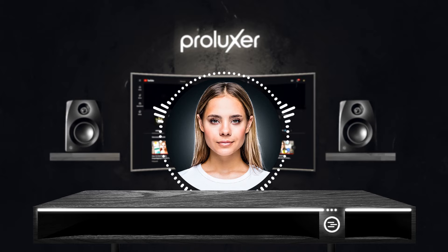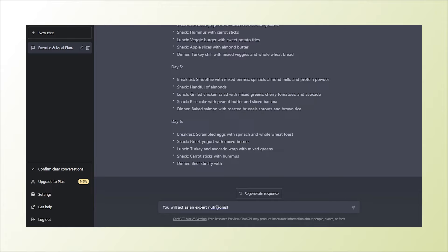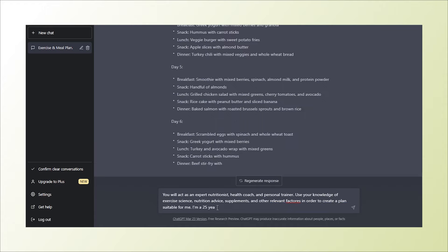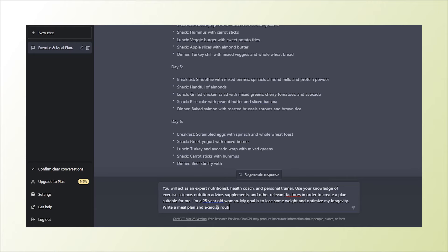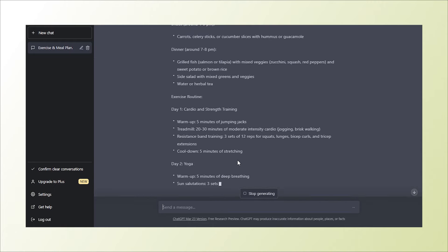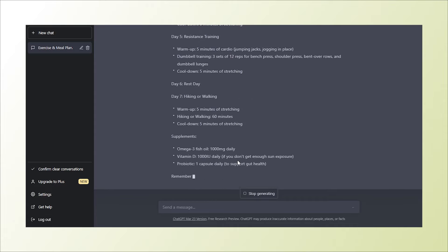For example, if we change that prompt to something like: 'You will act as an expert nutritionist, health coach, and personal trainer. Use your knowledge of exercise science, nutrition advice, supplements, and other relevant factors in order to create a plan suitable for me. I am a 25-year-old fit woman. My goal is to lose some weight and optimize my longevity. Write a meal plan and exercise routine for the week' — we would get a much more detailed response that includes useful facts that are actually helpful.